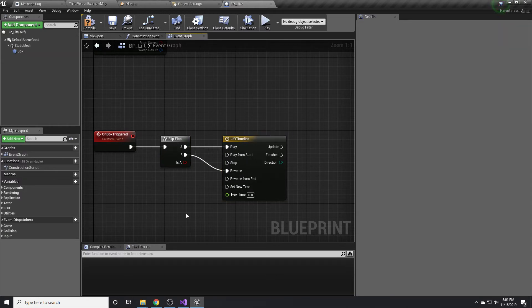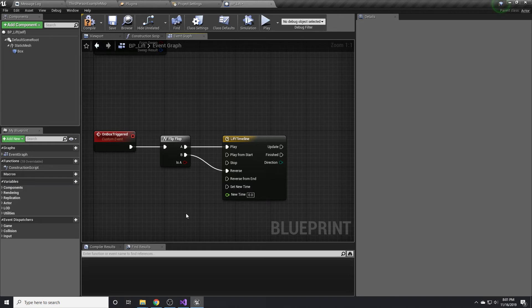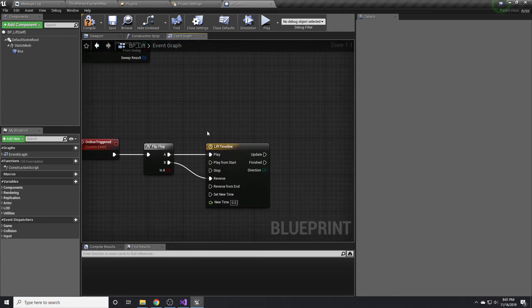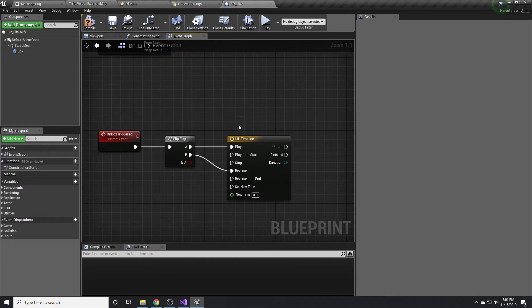So basically, the first time we trigger the box, we'll play the timeline. The next time we trigger it, we'll reverse the timeline. So it will move the piece up and then back down. Hopefully, most of this is already pretty common knowledge to you guys.